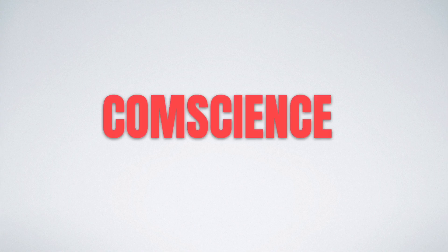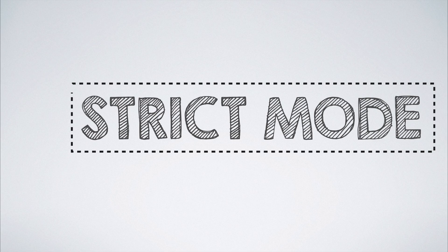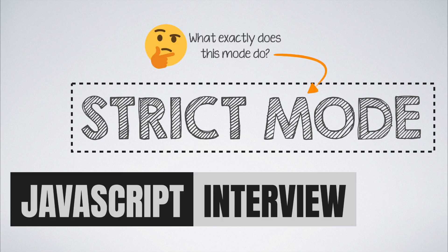Hello and welcome to CompScience Simplified. In this video, we look into the concept of strict mode and try to find out what exactly is the strictness that gets introduced into the code when this mode is enabled.